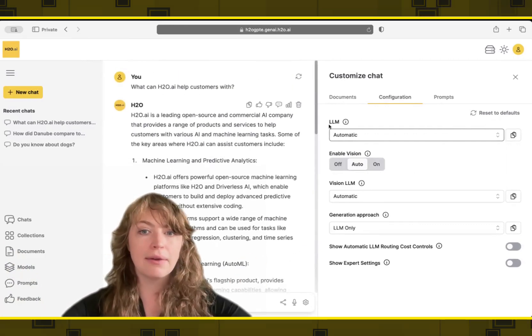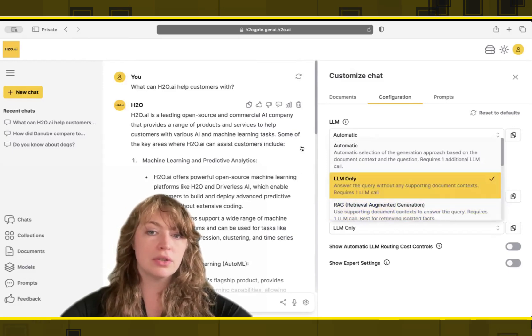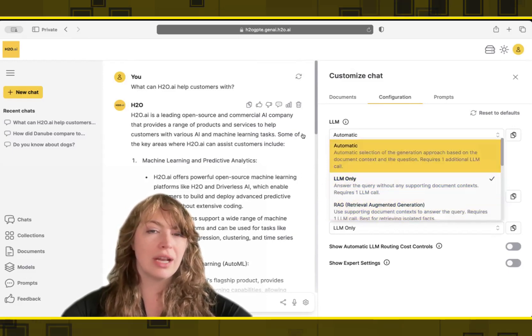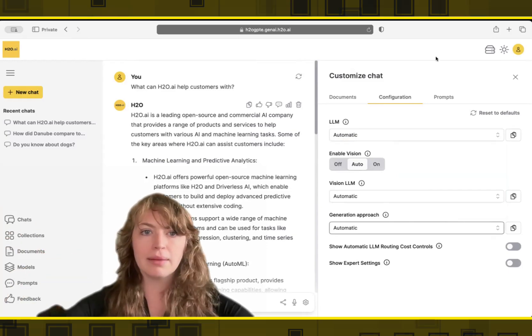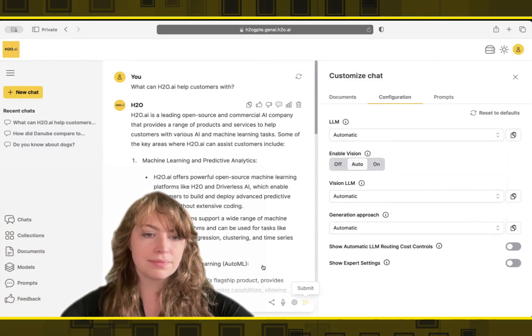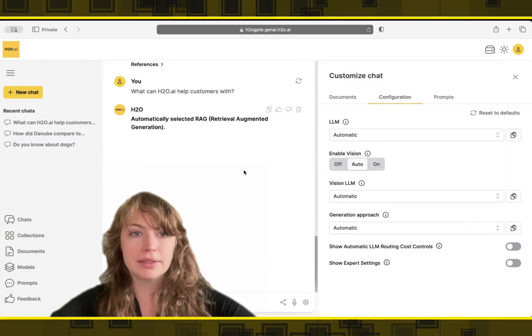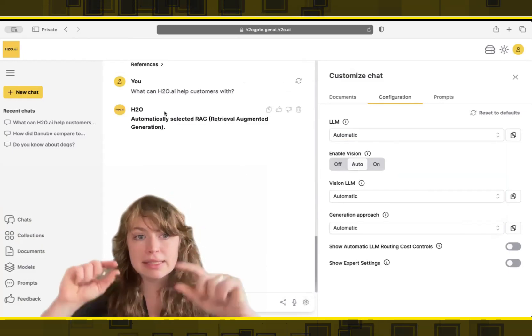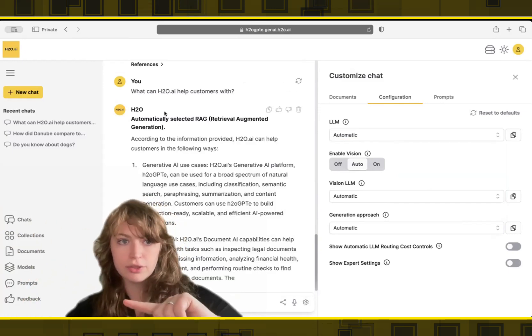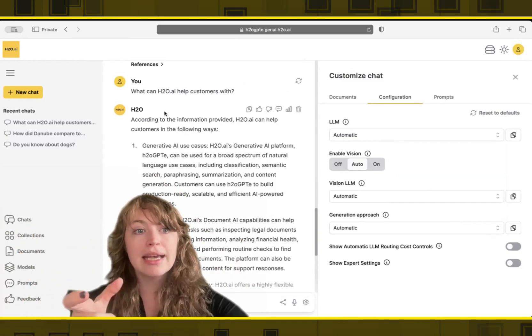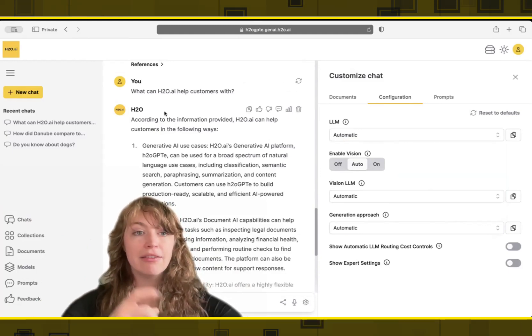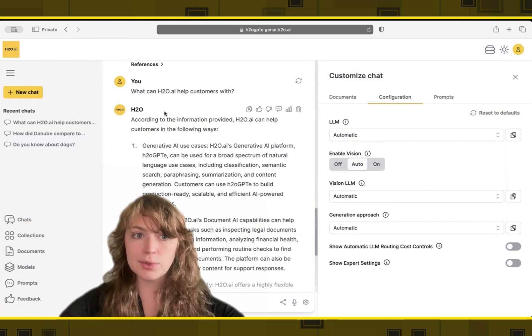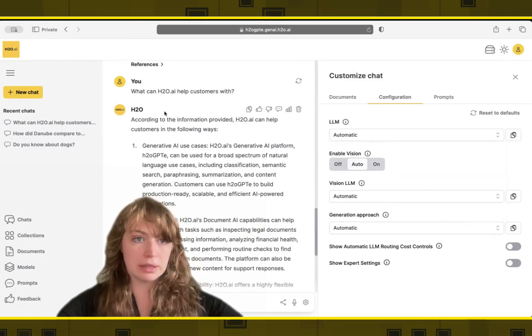So we're going to now switch our generation approach. And we're going to say that we want to do retrieval augmented generation. I'm going to actually just say automatic. It knows there's data there. So I will let it pick up the data for me. And I'll go ahead and ask the same question. How can H2O help customers? So we can see now, instead of just sending that question to a large language model and giving us the answer, it's going to first take that question, send it to our vector database of embeddings, and find chunks of data that are related to this question, both semantically and then also literally.